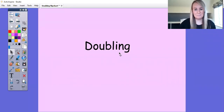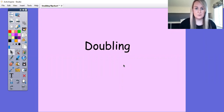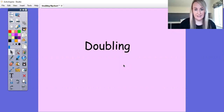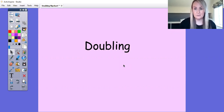Hello everyone! This week the focus in our maths learning is doubling. Doubling is where we have an amount and then we have the same amount again to find double.